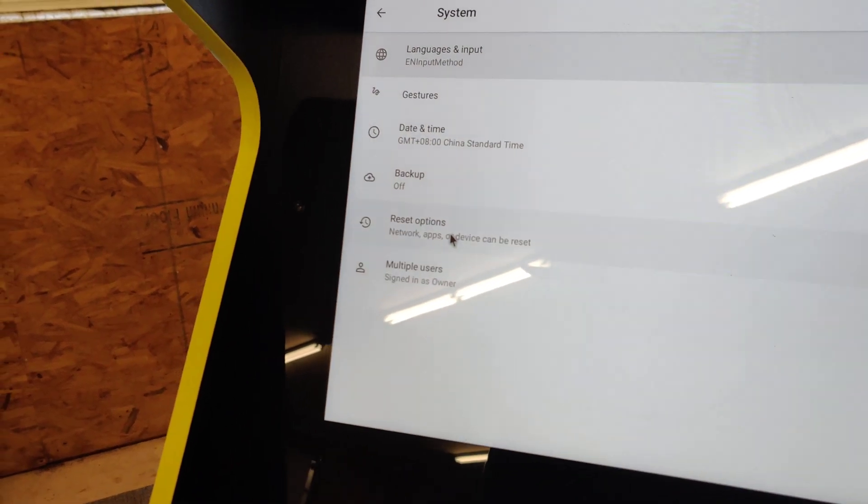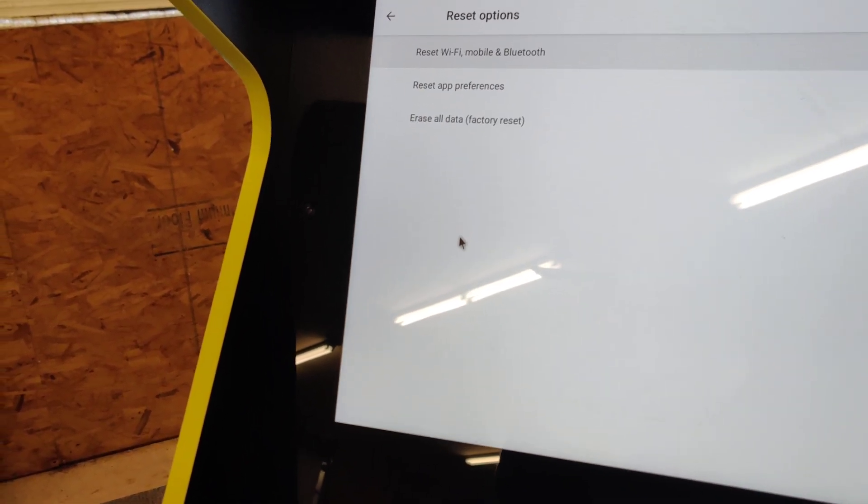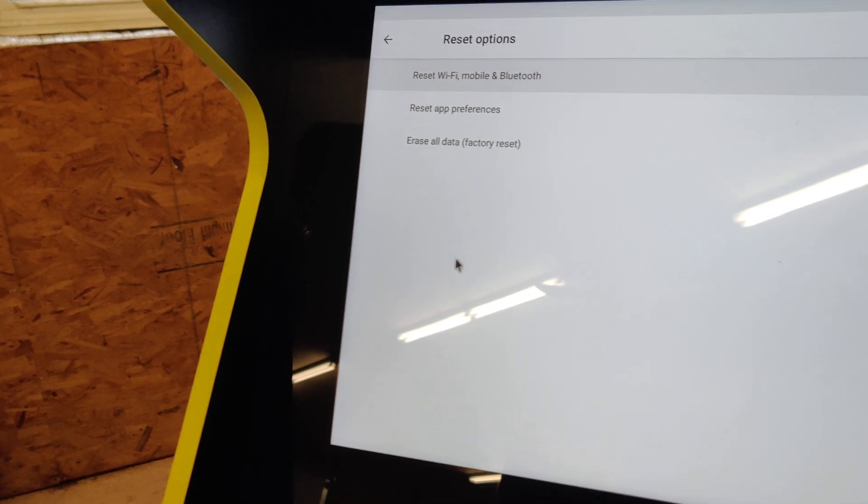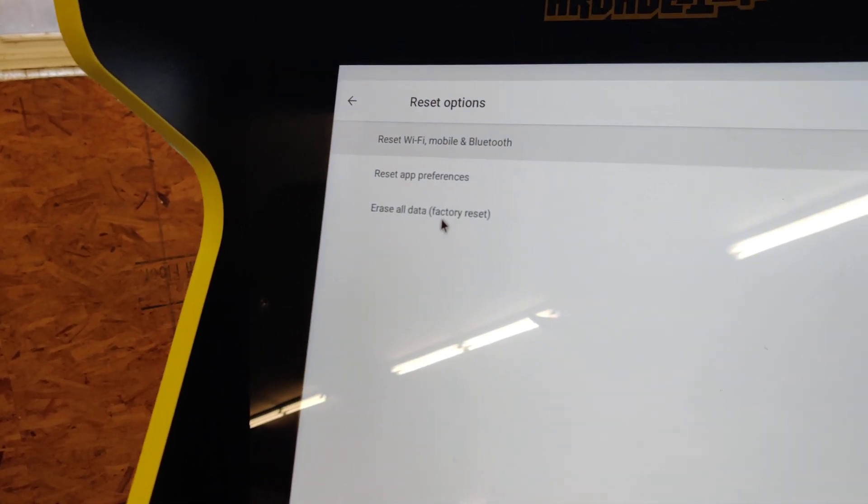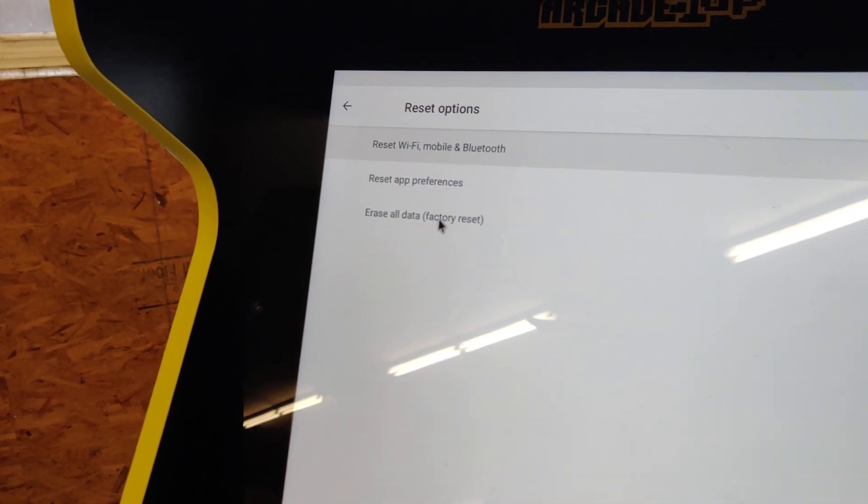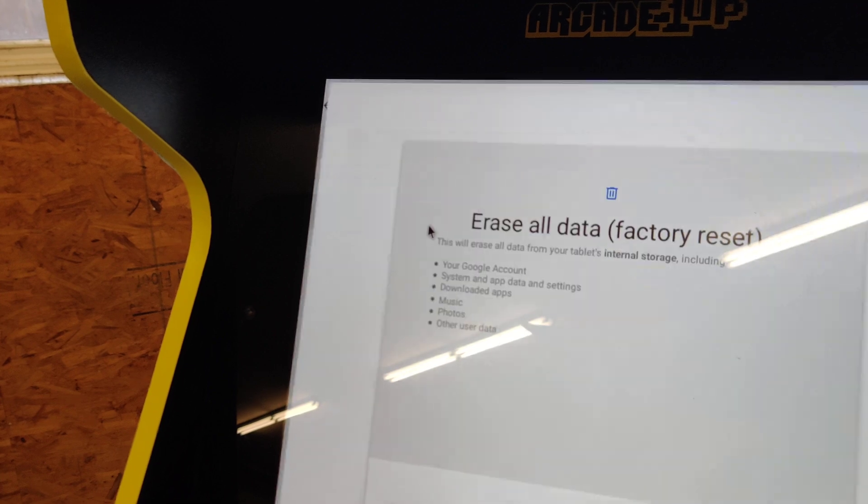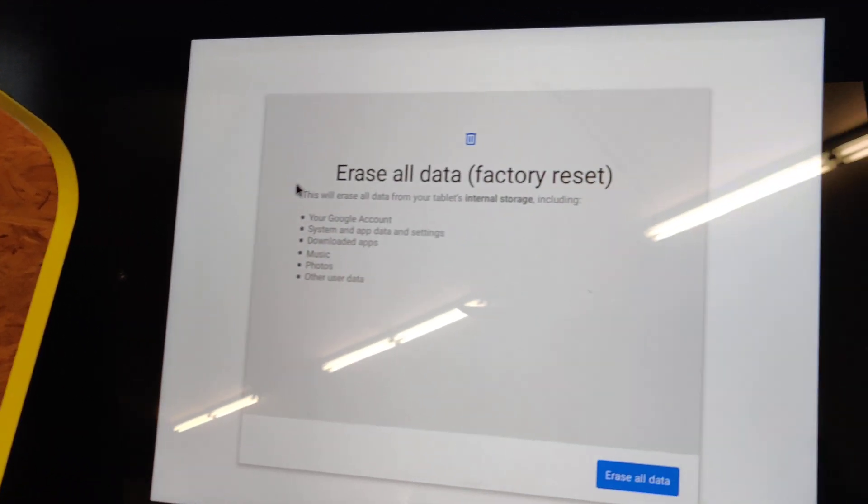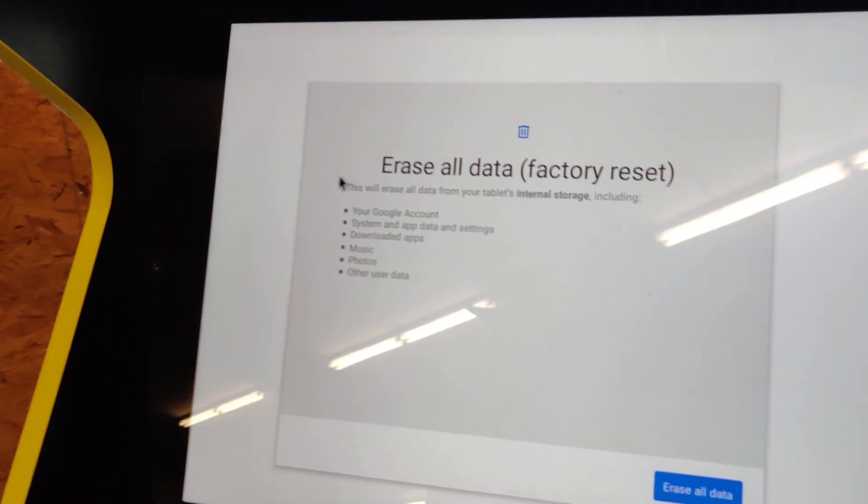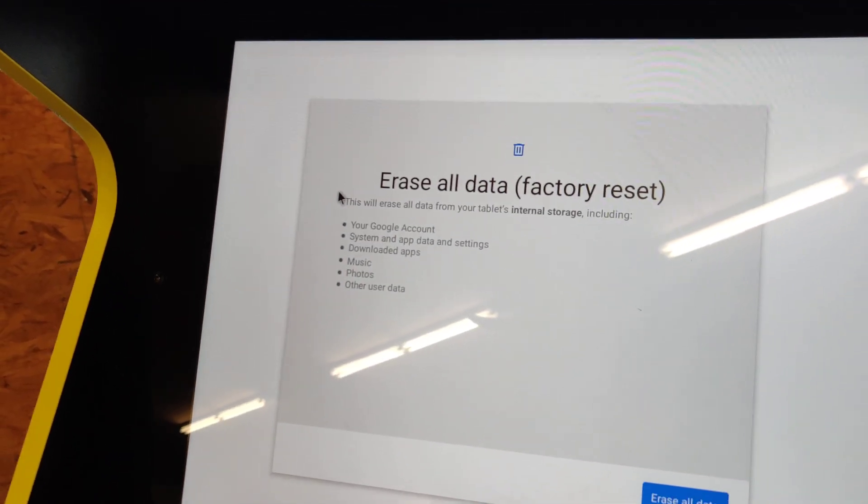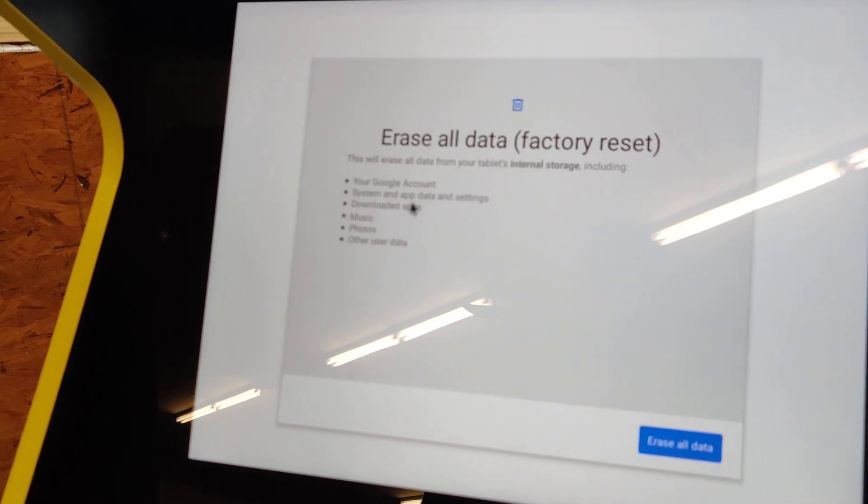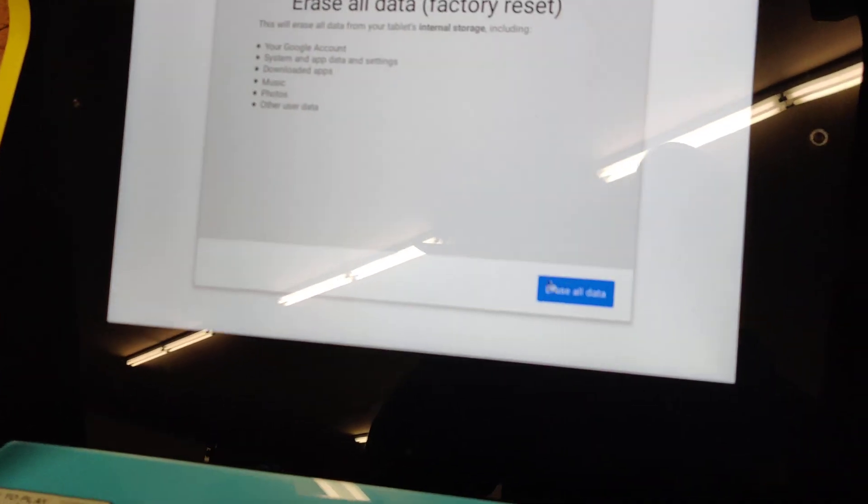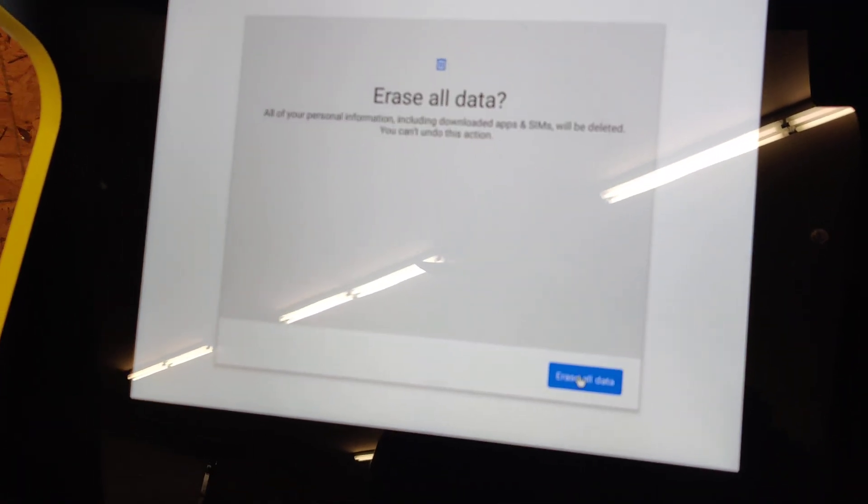And now we want to go to Reset Options. And we're almost done. You want to choose Erase All Data Factory Reset. Now it's just going to tell you, it's going to verify that that's what you want to do. So you'll lose all this stuff. Erase All Data.